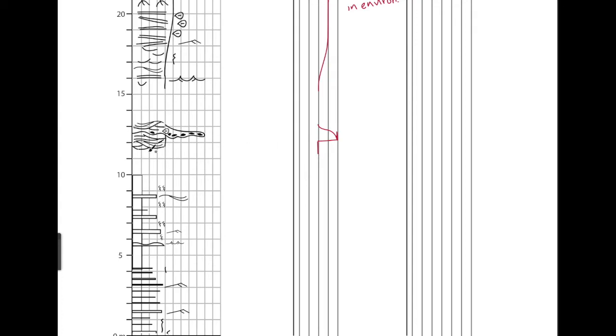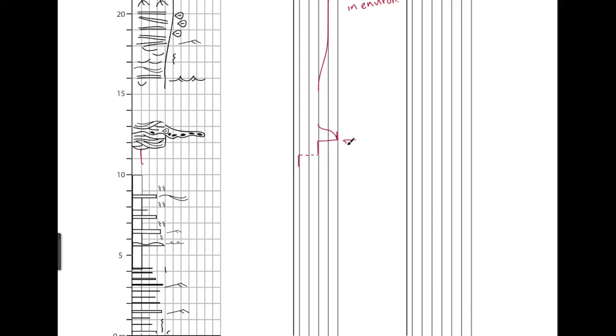So if there was some shale in here, if I draw it in here, then we would have the lowest flow speed with the shale. So we could have two examples. Both this jump in flow speed and this jump in flow speed are due to a storm,